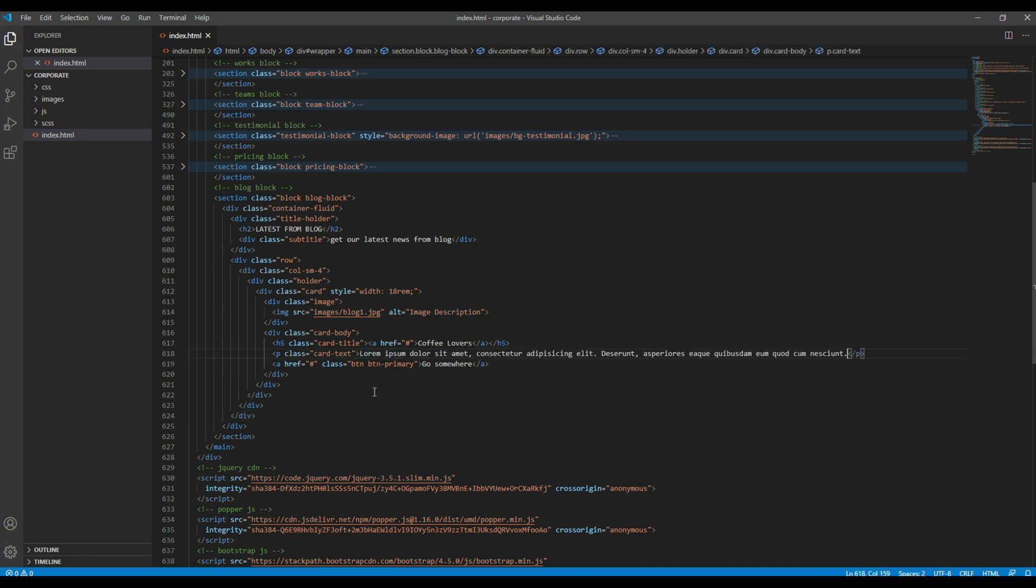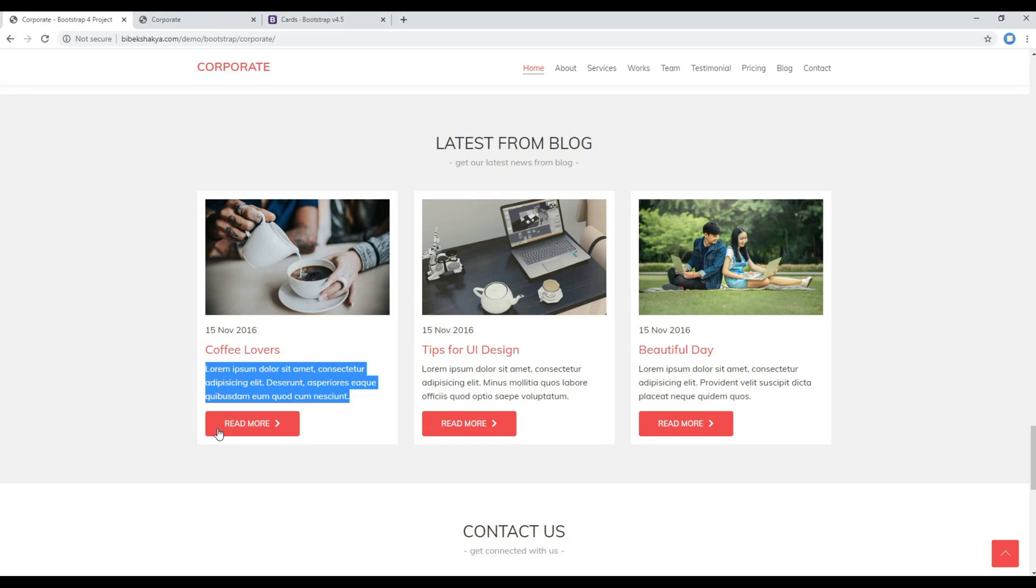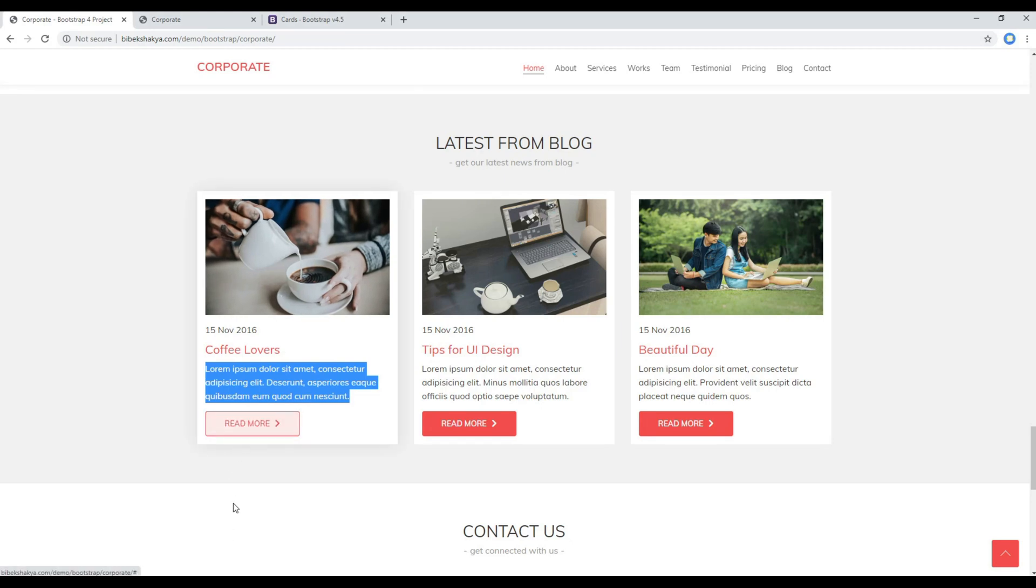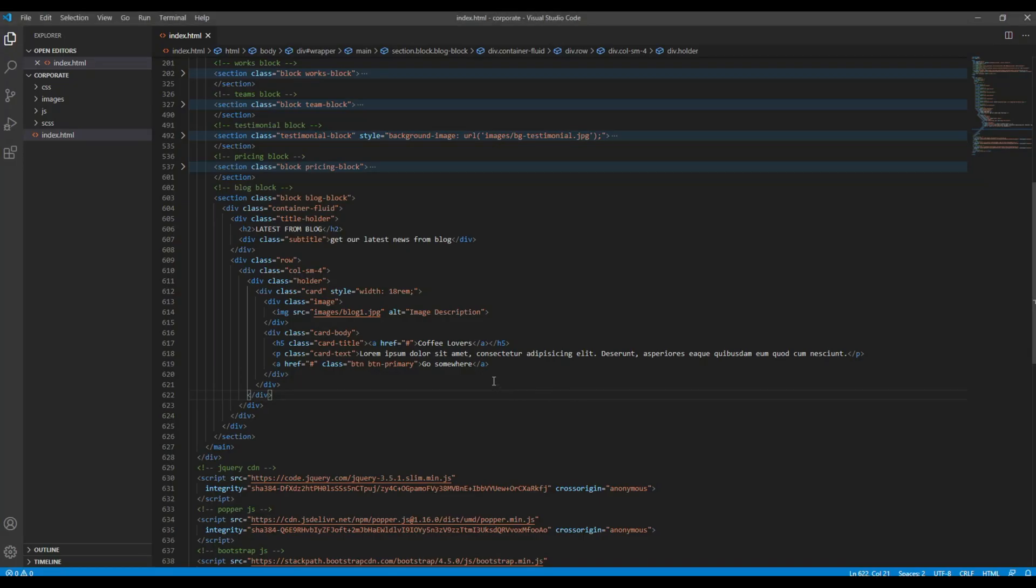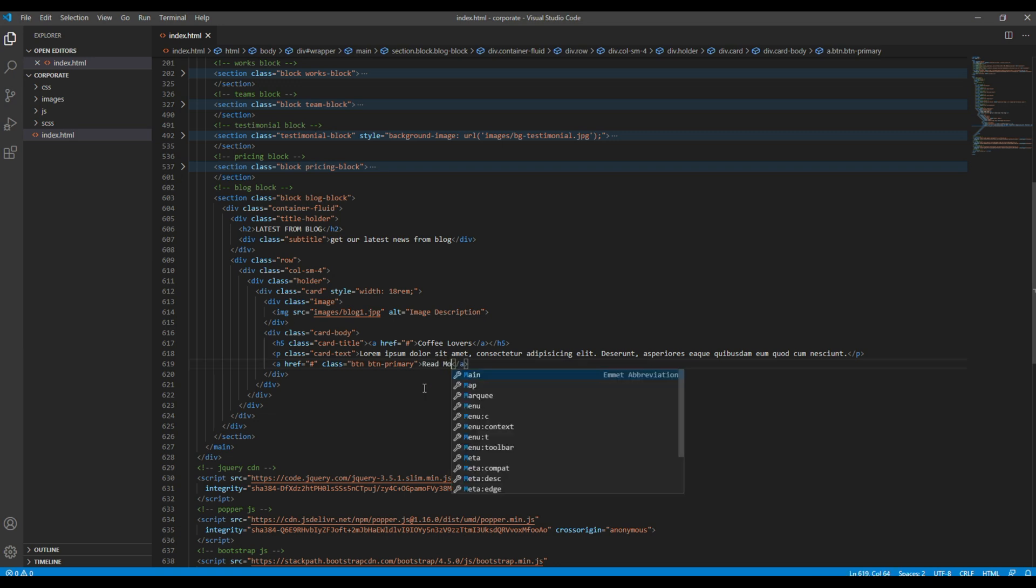And then for the content you can again copy from the design, you can replace the content. And finally the name of the button is read more, so you can change it to read more.